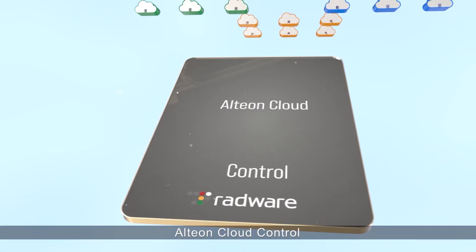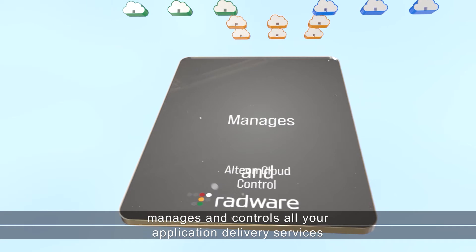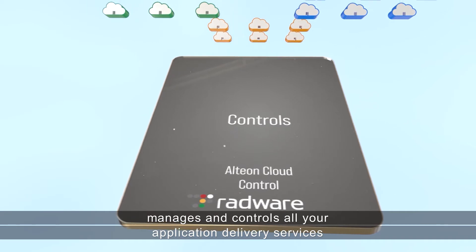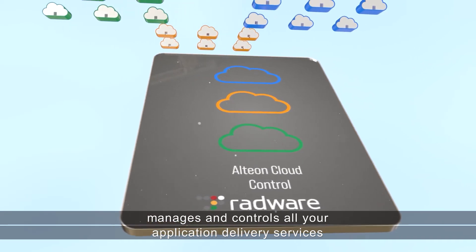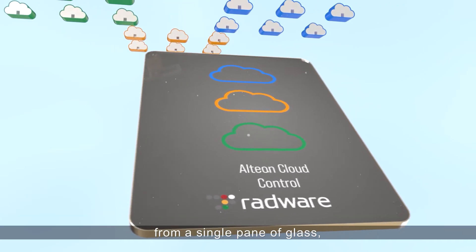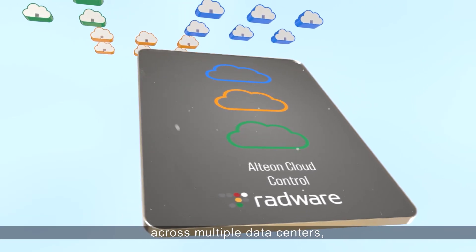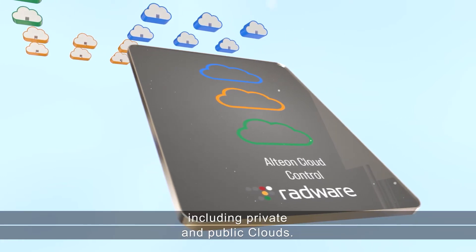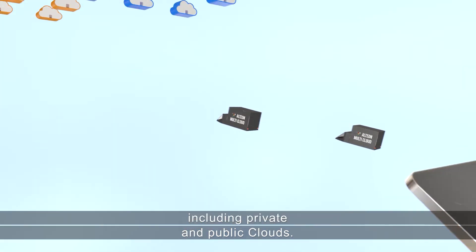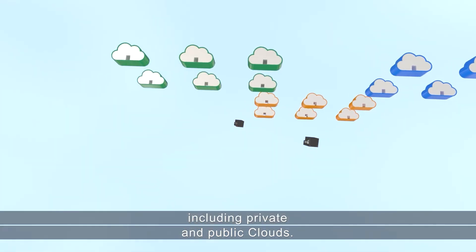Alteon Cloud Control manages and controls all your application delivery services from a single pane of glass across multiple data centers, including private and public clouds.